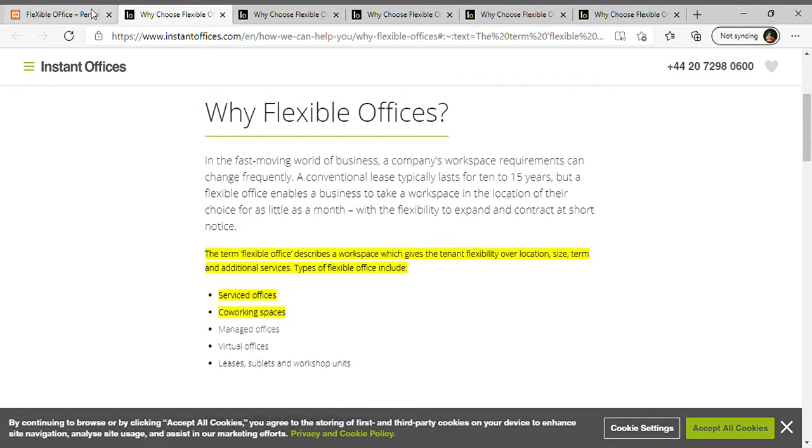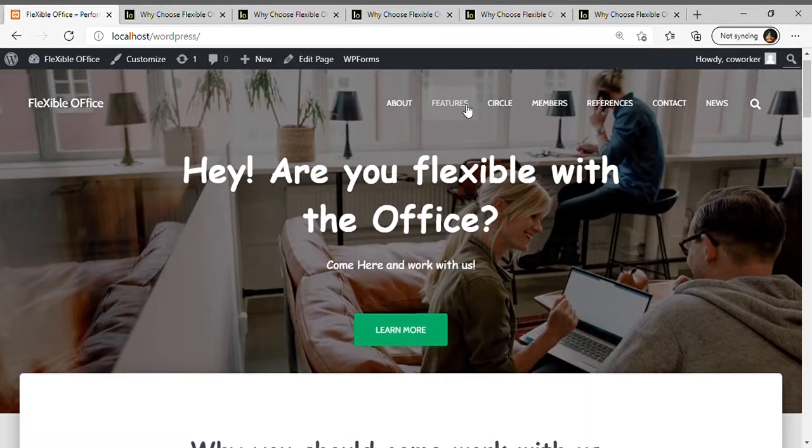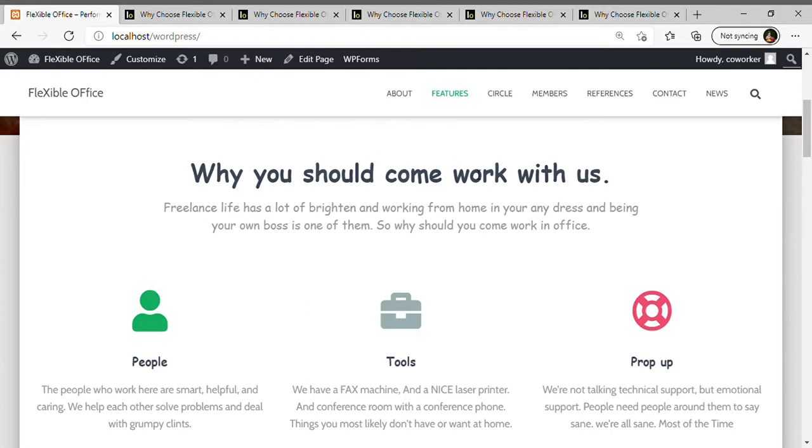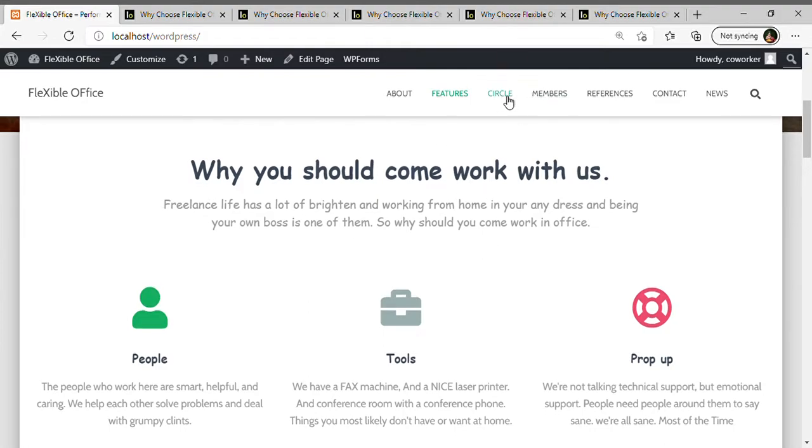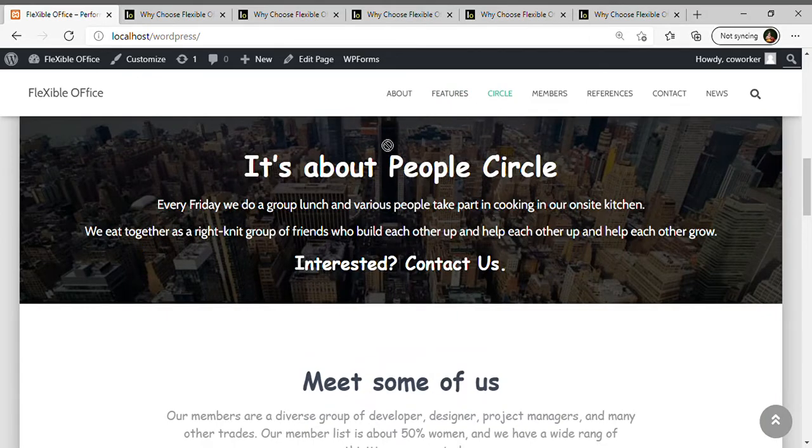Here are the features. What features in my office? Here are the circles. It's about people's success, what they think.